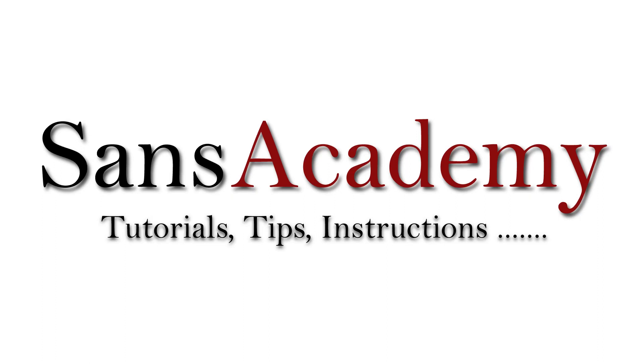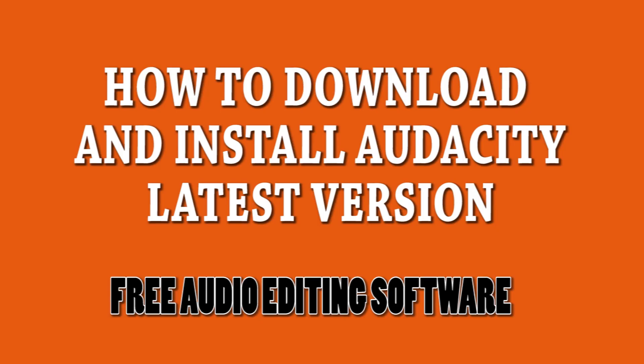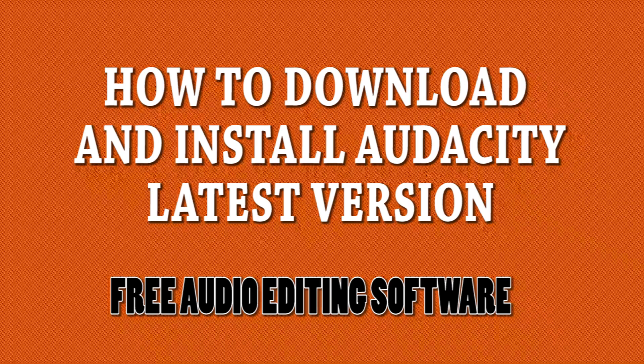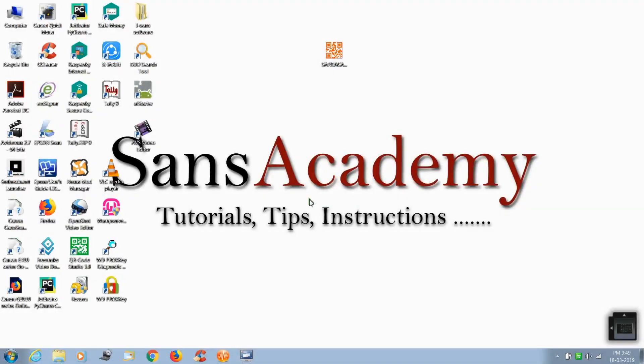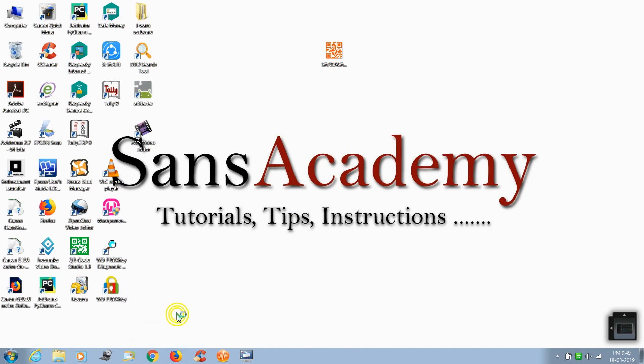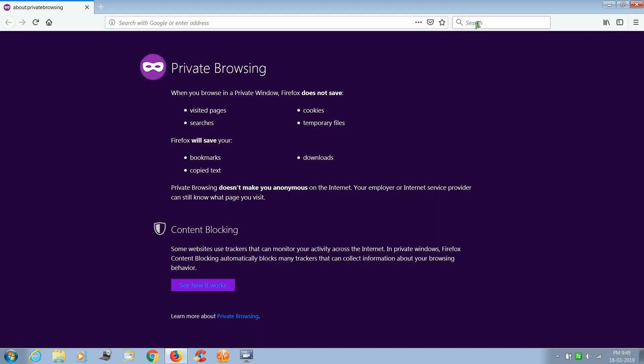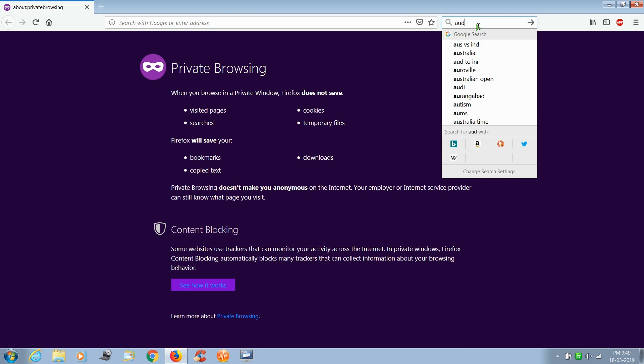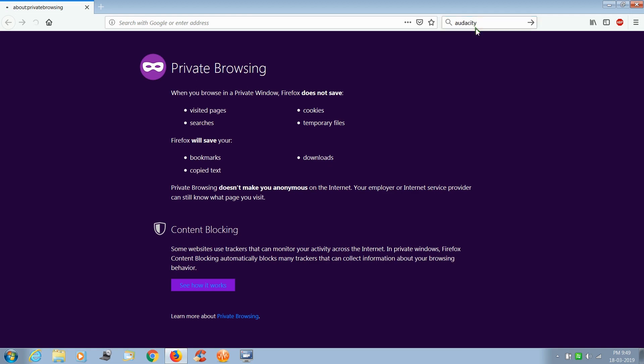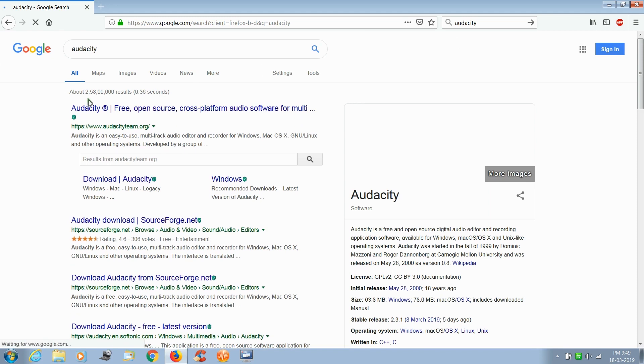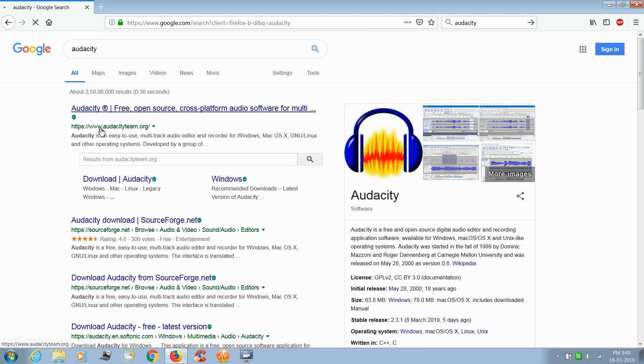Hi friends, welcome to Science Academy. In this video I am going to show you how to download and install free audio editing software Audacity. First, open up a web browser and search for Audacity. Now click